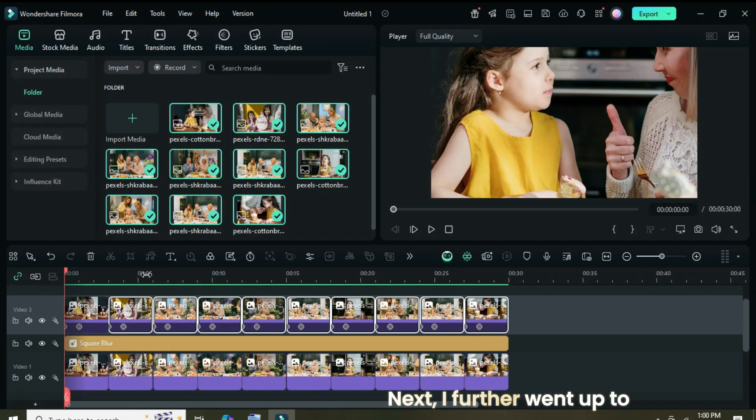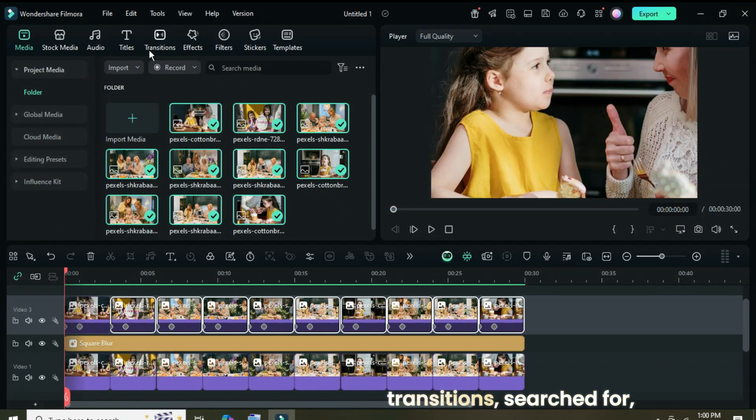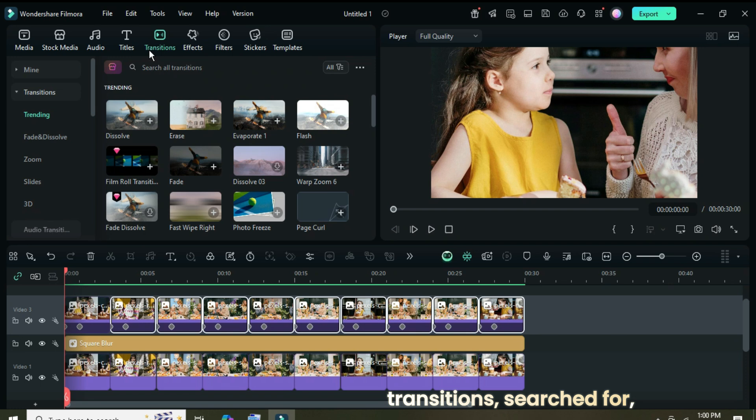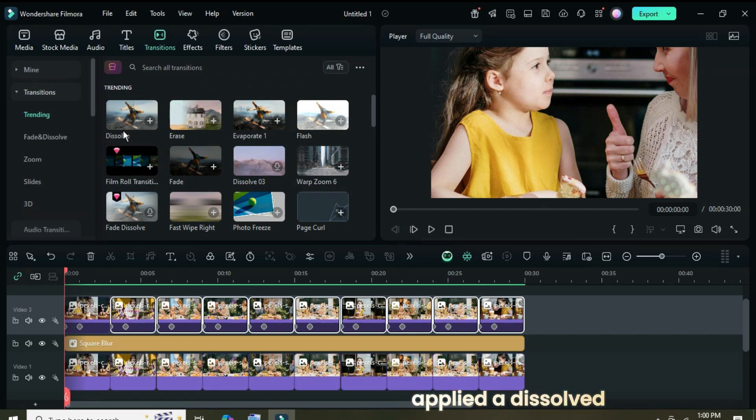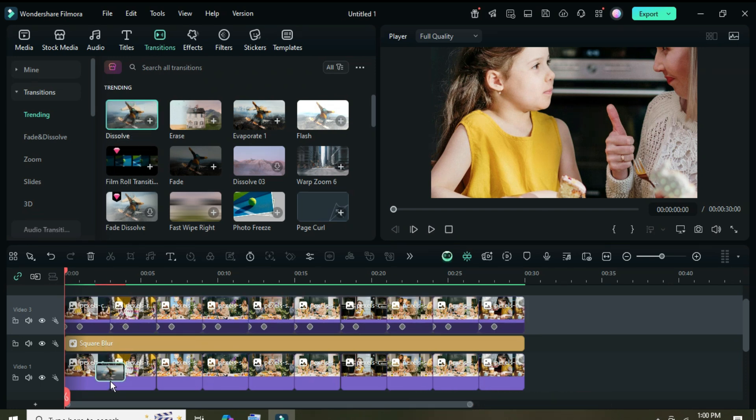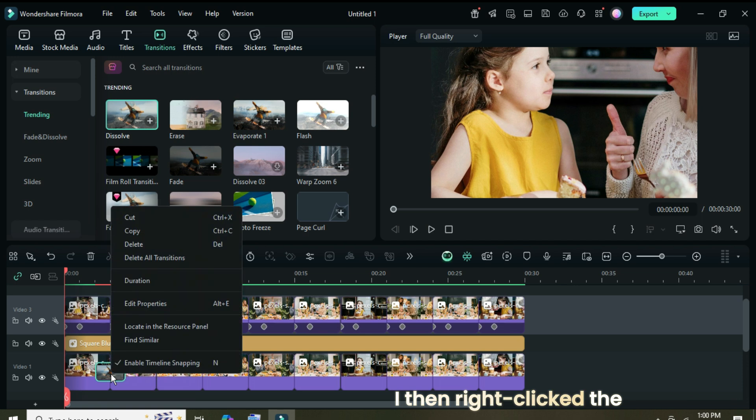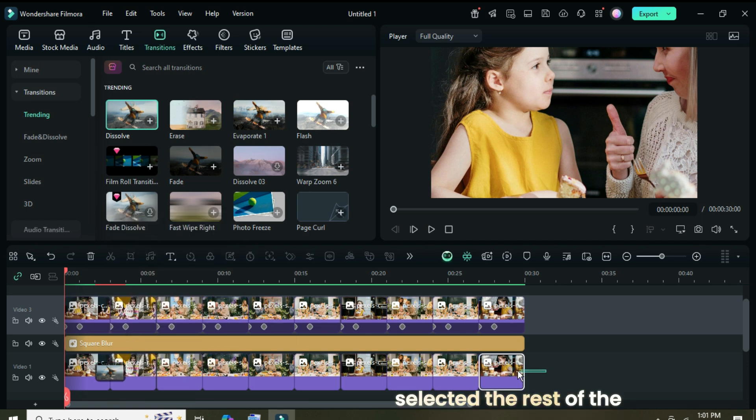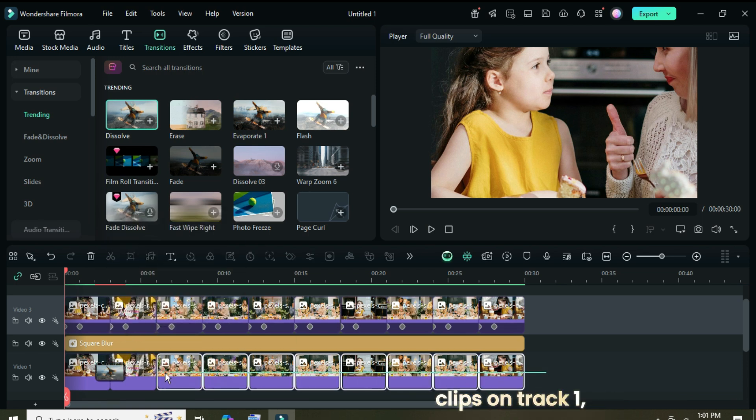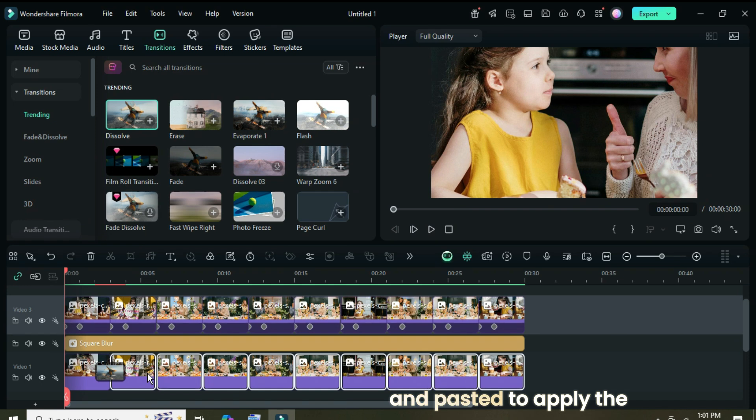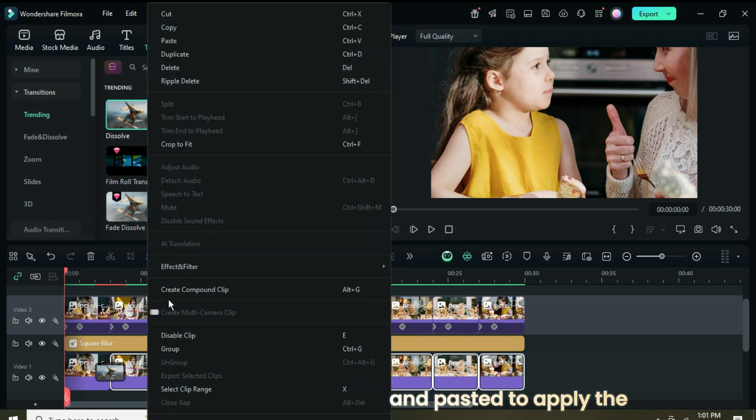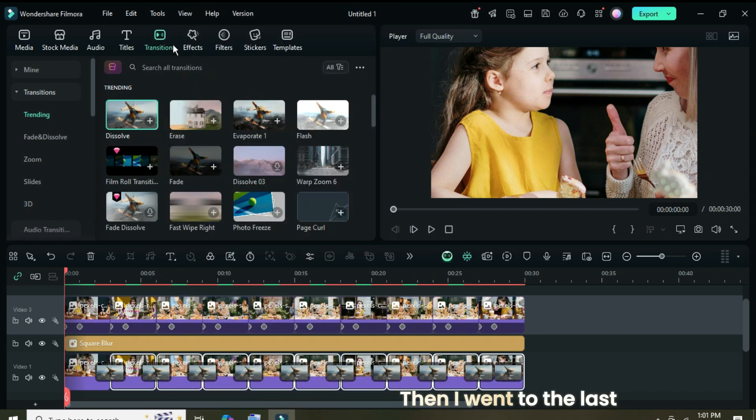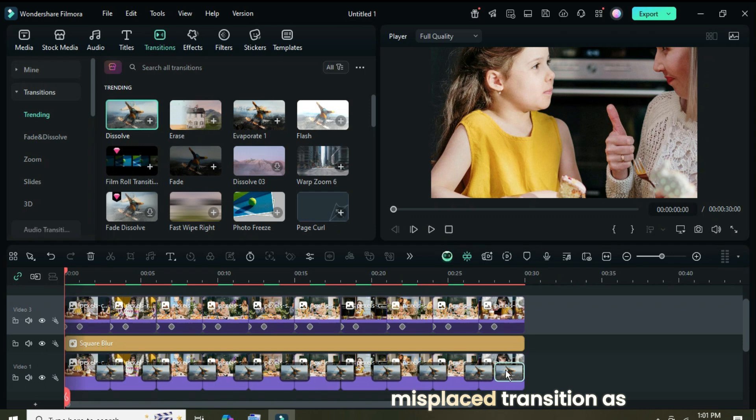Next, I further went up to transitions, searched for, dragged down, and applied a dissolved transition on track 1. I then right clicked the transition to copy it, selected the rest of the clips on track 1, and pasted to apply the transition as well. Then I went to the last picture and deleted the misplaced transition as shown.